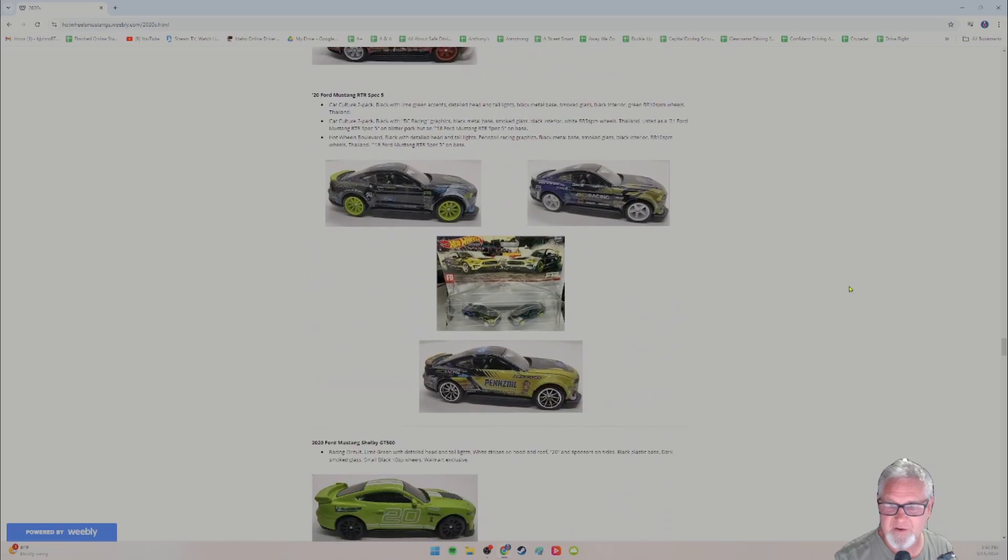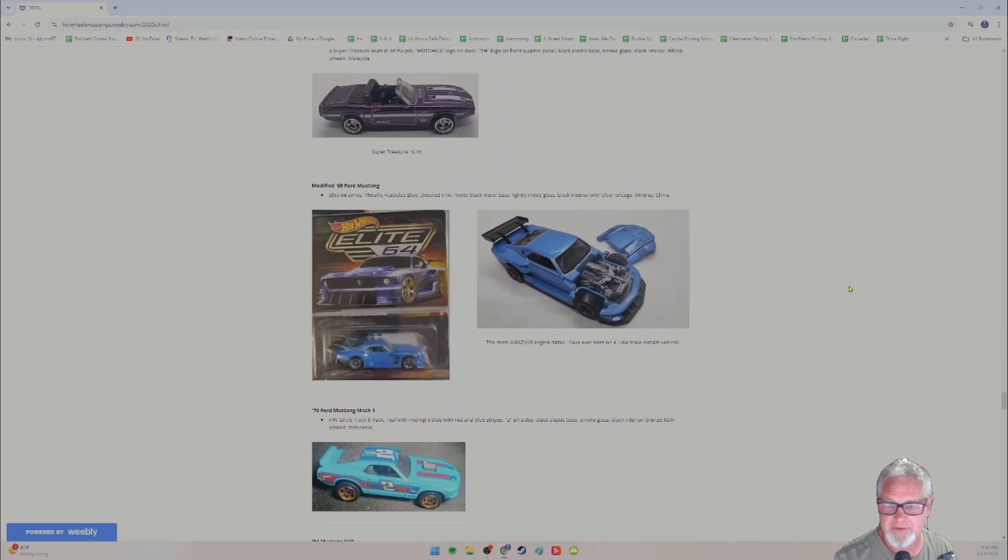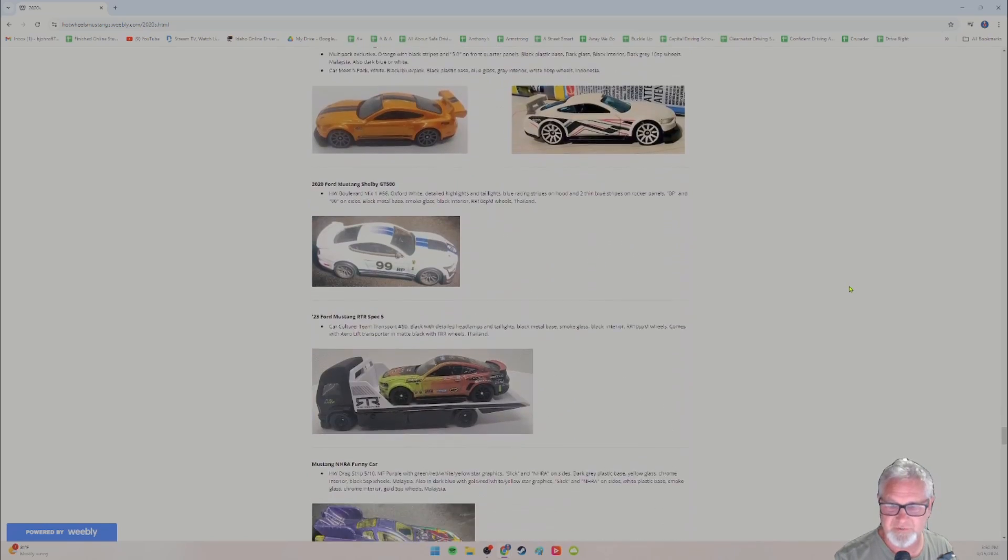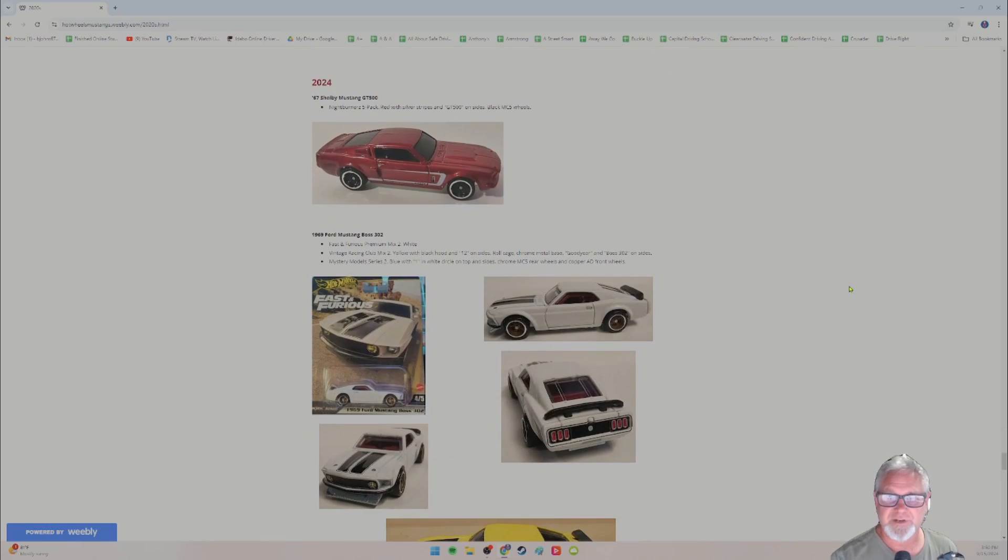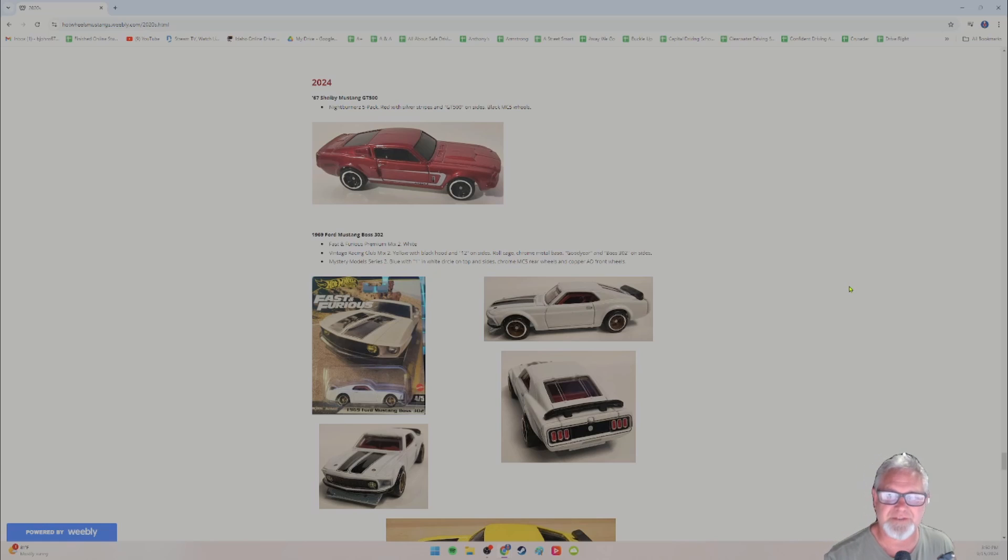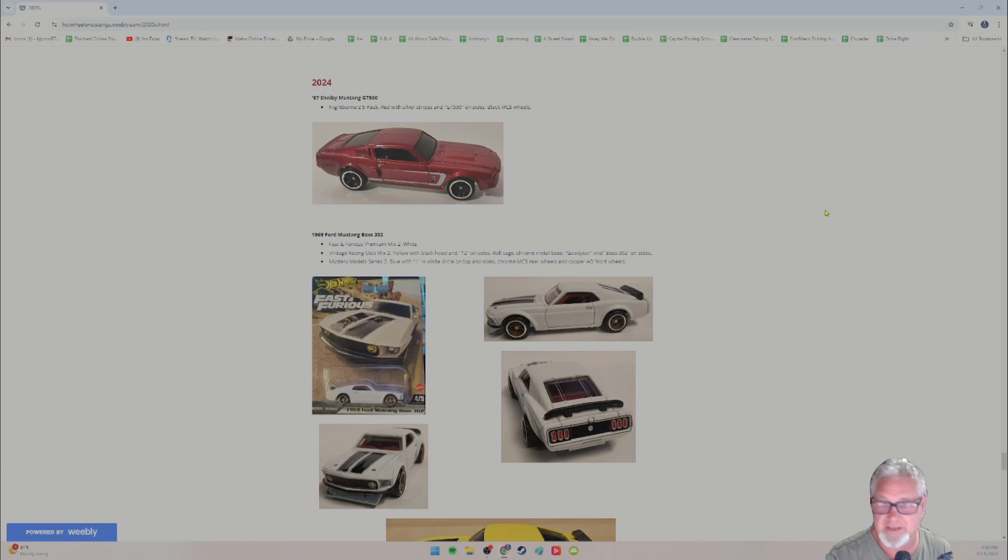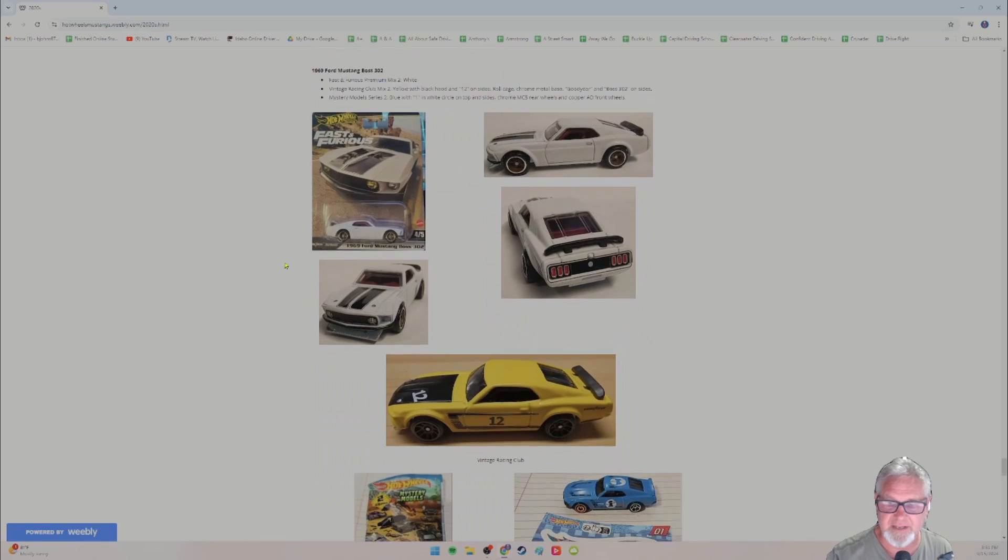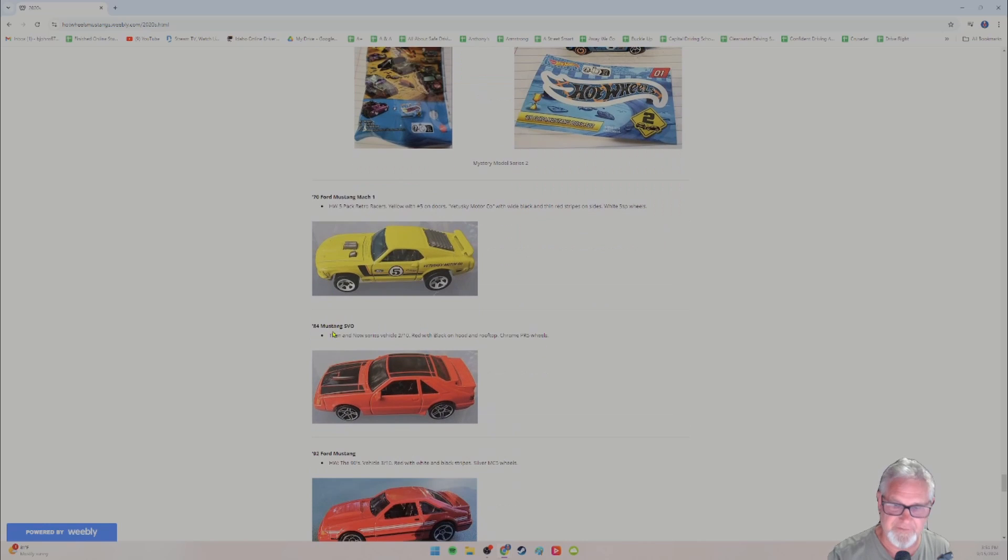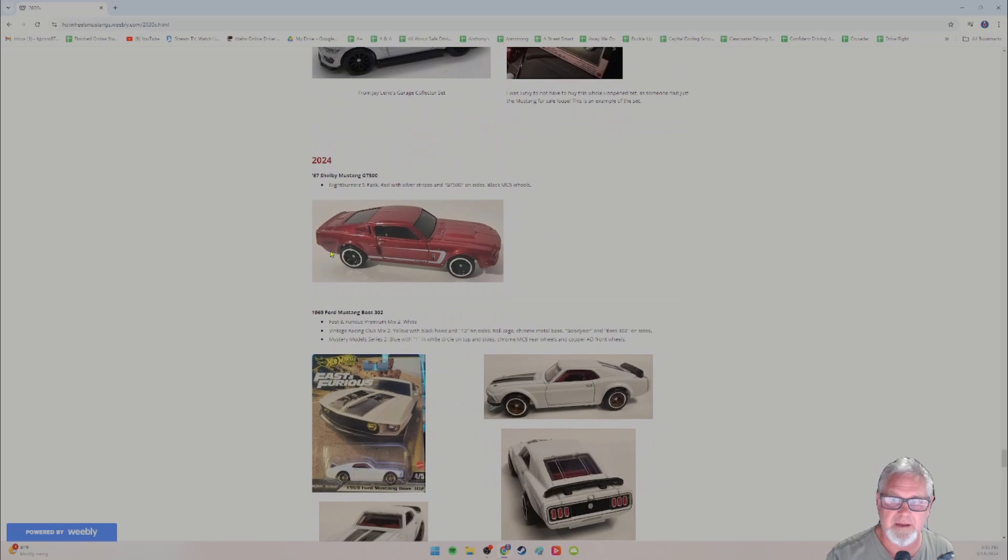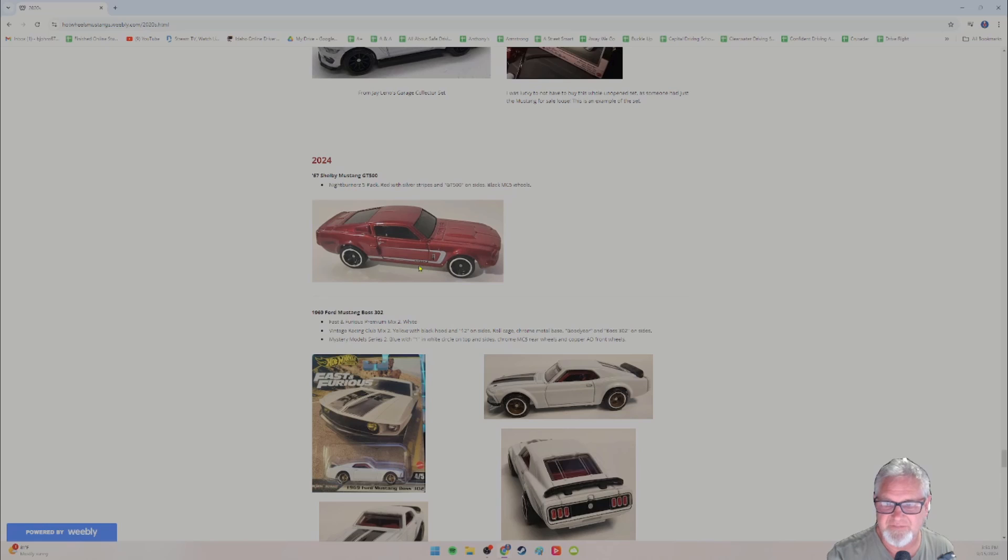So hopefully I'm almost there, but let's go ahead and get to 2024. There's 2023. So every car from 2023 is right here. And then here we go. 2024. And why am I doing this video? I'm not done. I just couldn't wait. That's what I wanted to say. I just couldn't wait. I want to give you an update. And then maybe you can touch base later at the end of the year and I'll have the whole collection. So the 60s and these are all, by the way, in order by year as well. So if you're looking for a certain year, like 1970, they are in order. So here's 70 and then 84, 92, et cetera. So the 67 Shelby Mustang GT 500 came in the night burners five pack series red with silver stripes, black MC five wheels says GT 500 on the side.